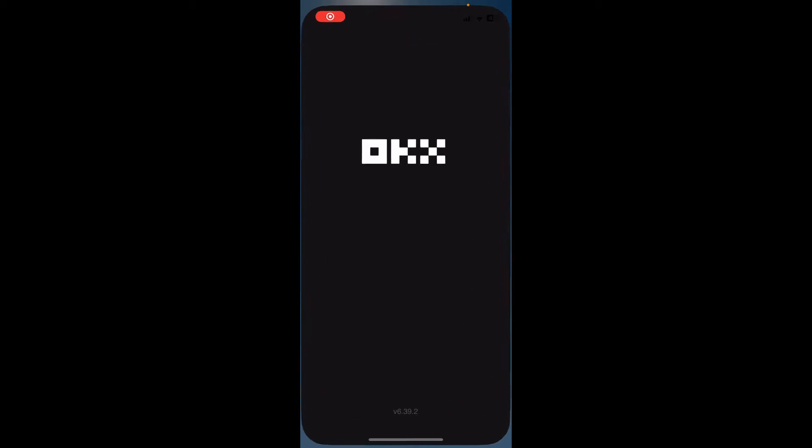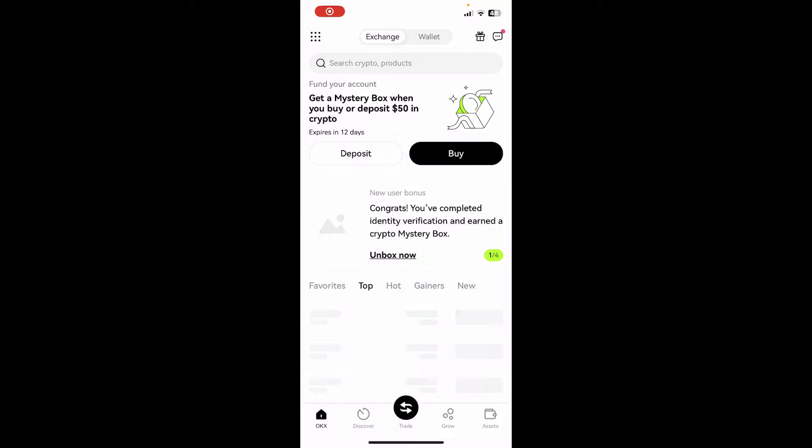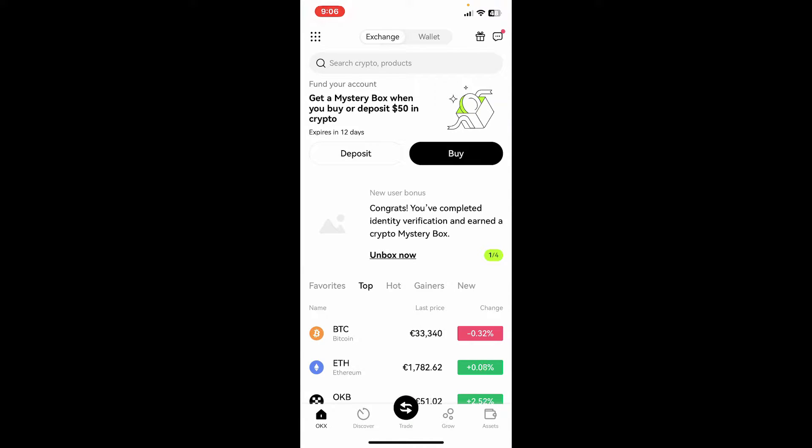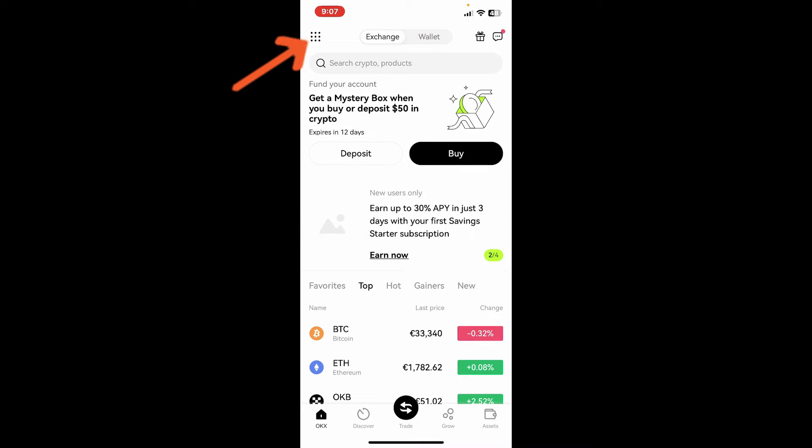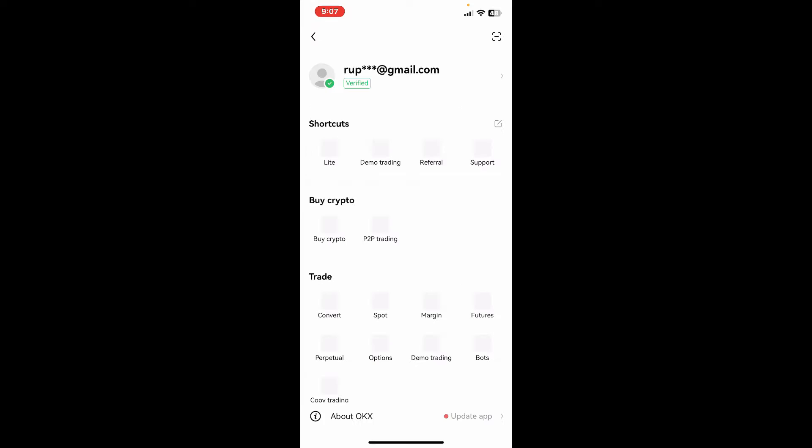Launch your OKX application and make sure that you are logged into your account. After you are signed in, tap on the menu button at the top left hand corner.